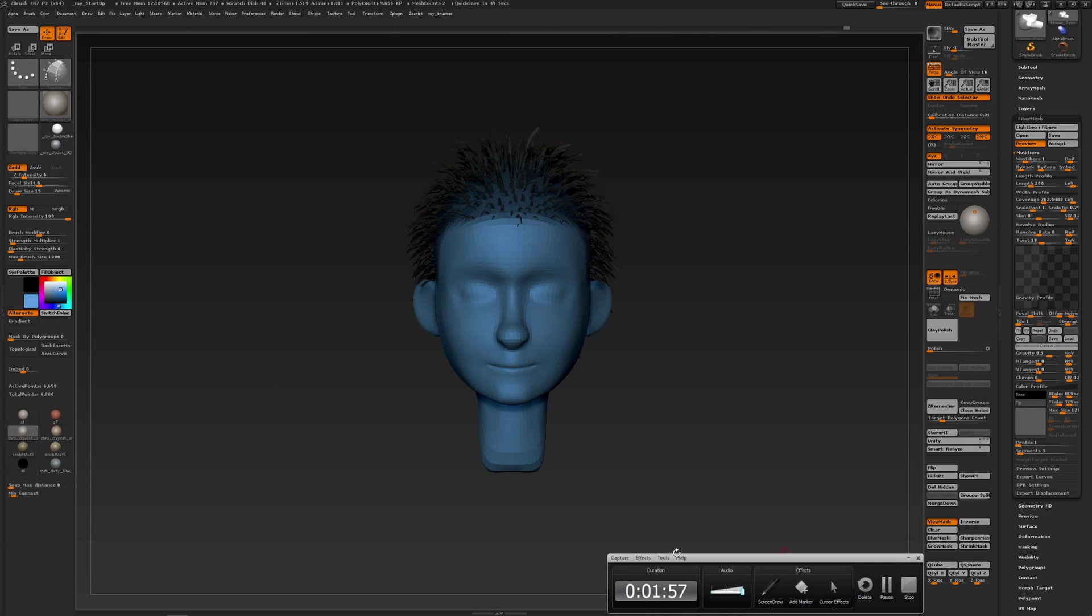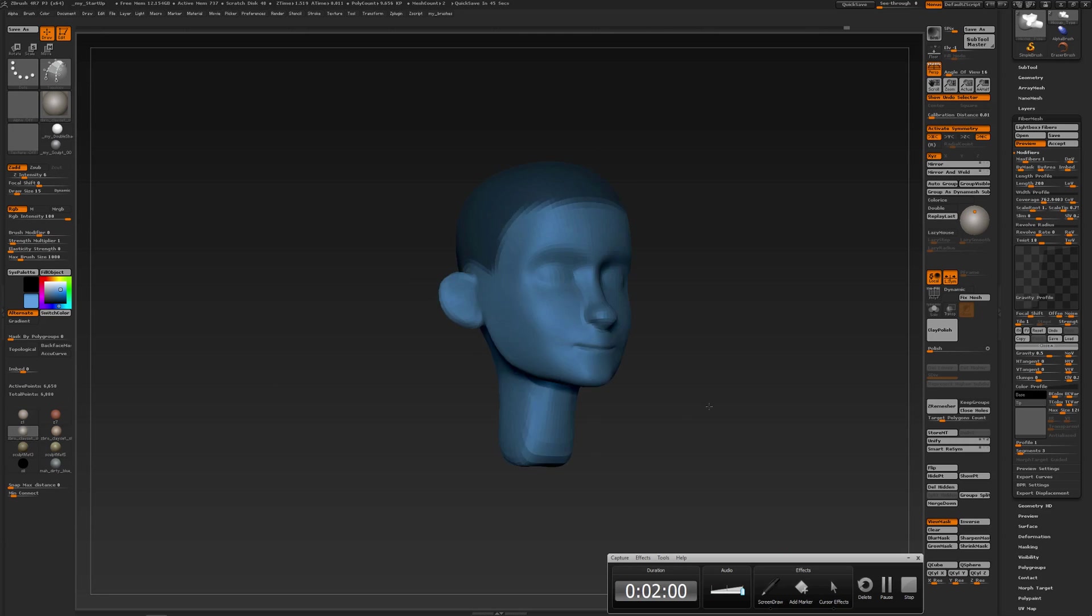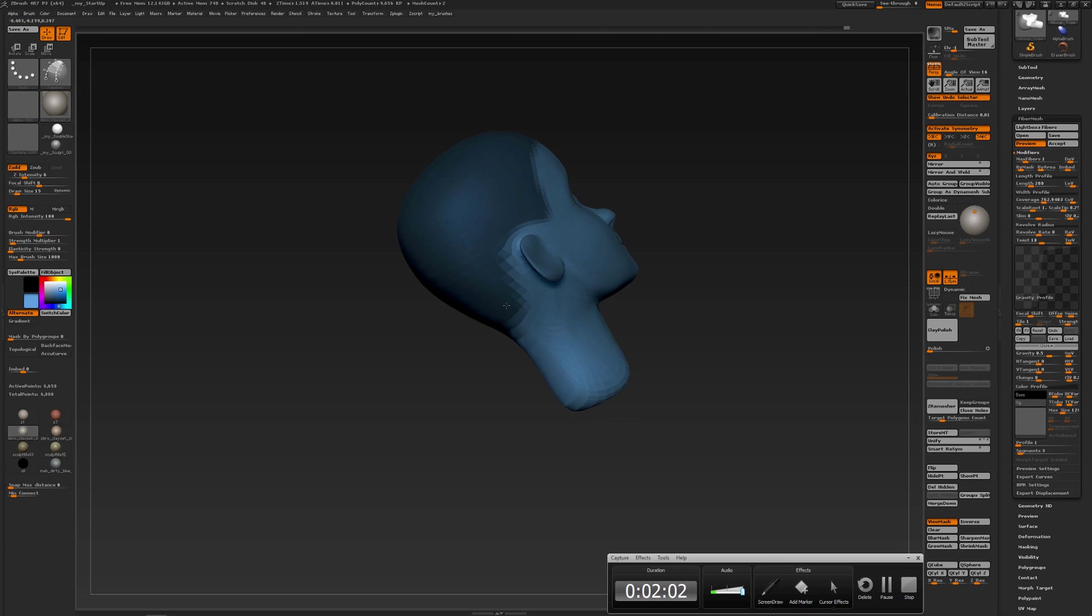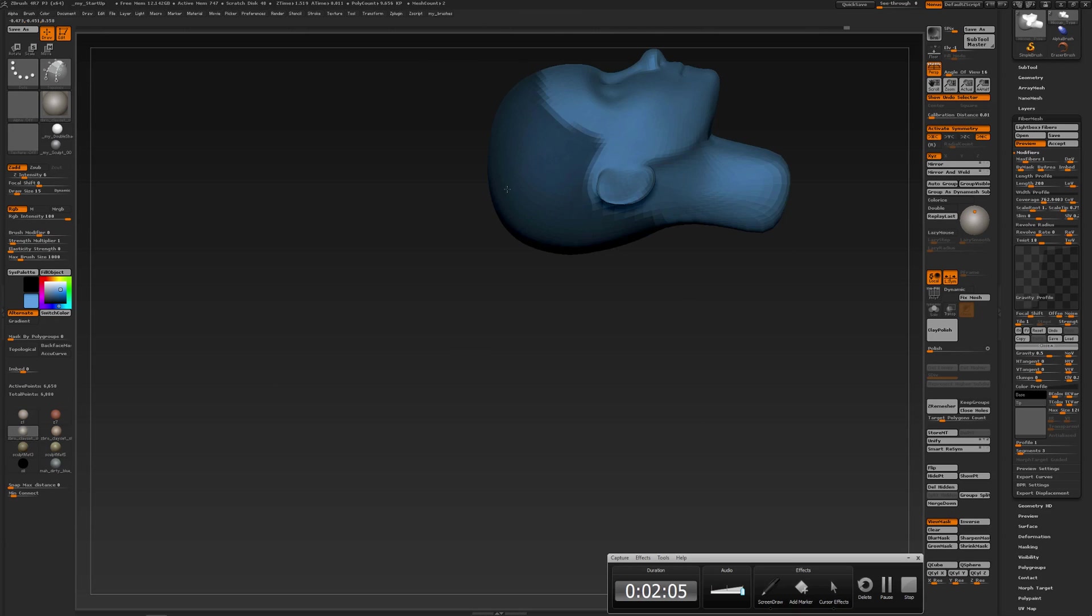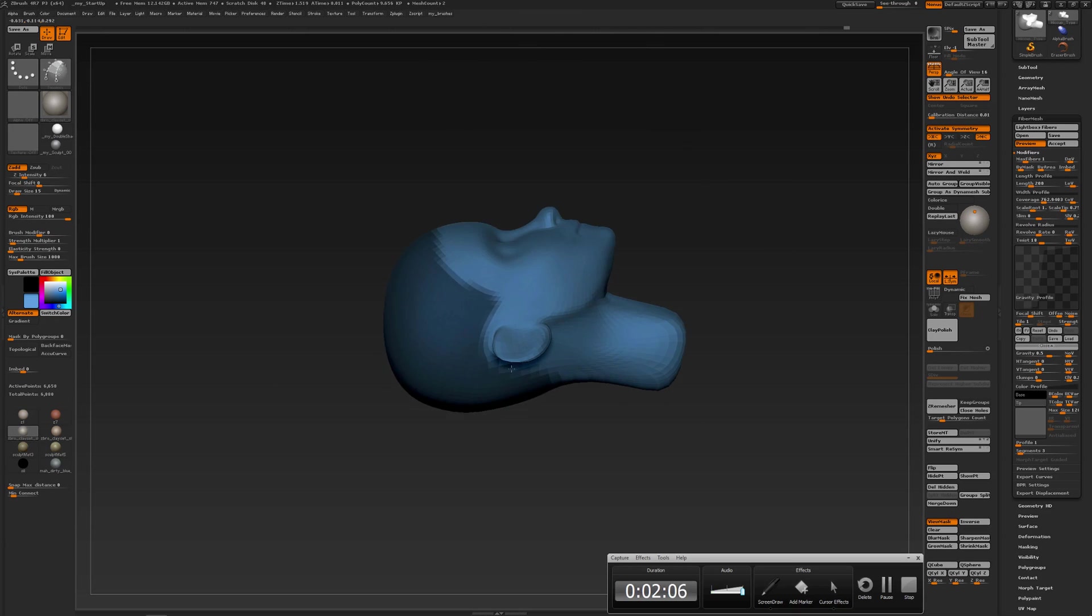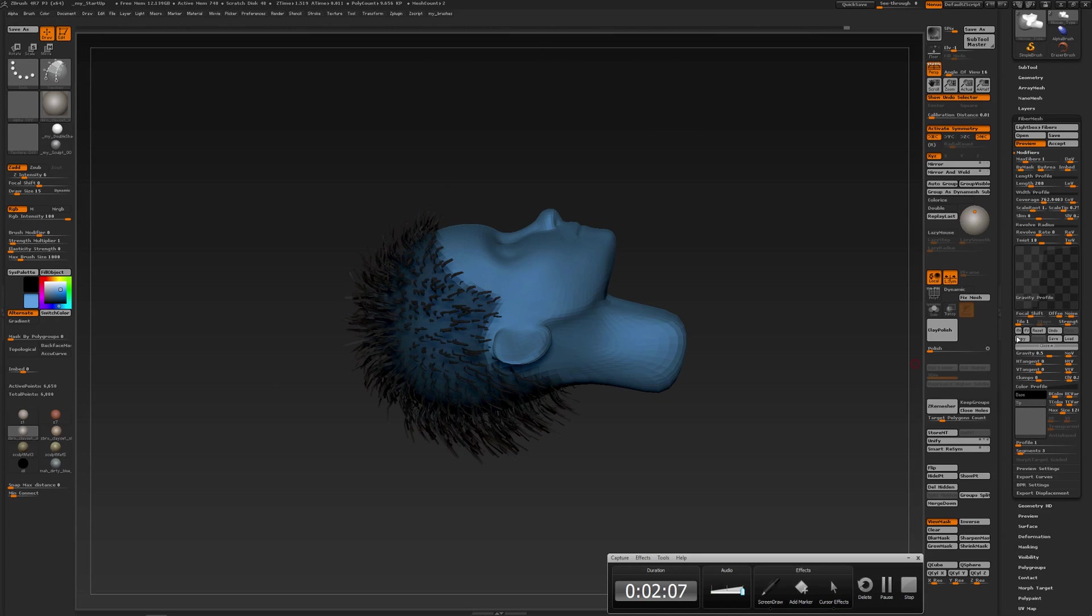Now if I were to rotate my model around like that and now adjust the curve or the gravity, so I will adjust the curve a bit.